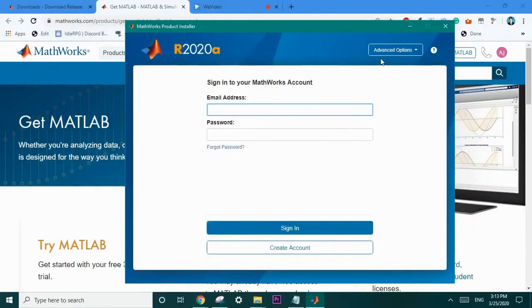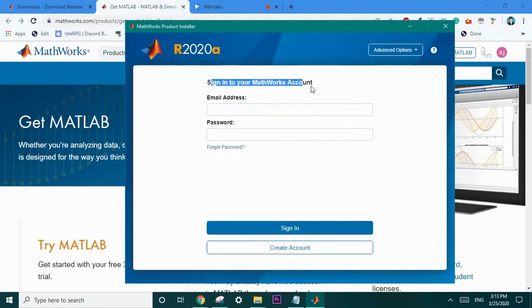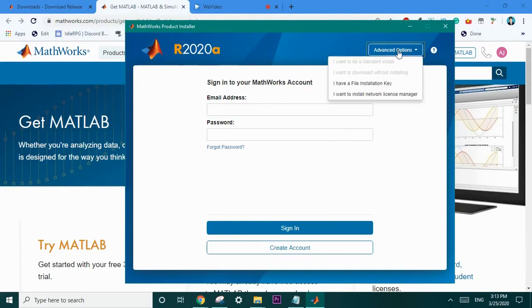After loading a bit you should come across this screen. You'll be asked to sign in to your MathWorks account using your email address and password. There is also an advanced options. If you do have a file installation key then you can do that through here.